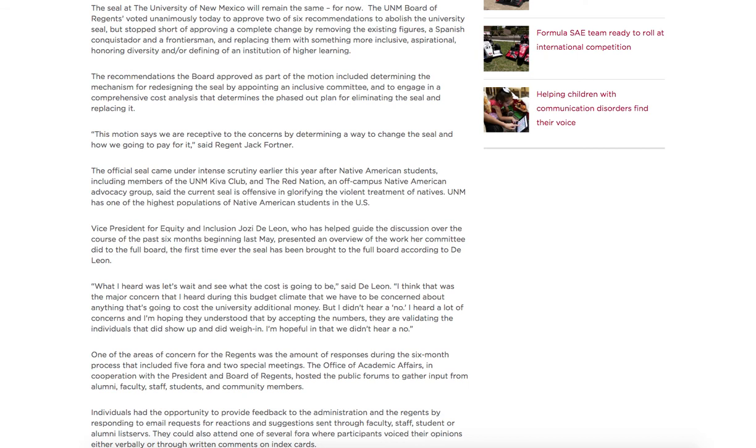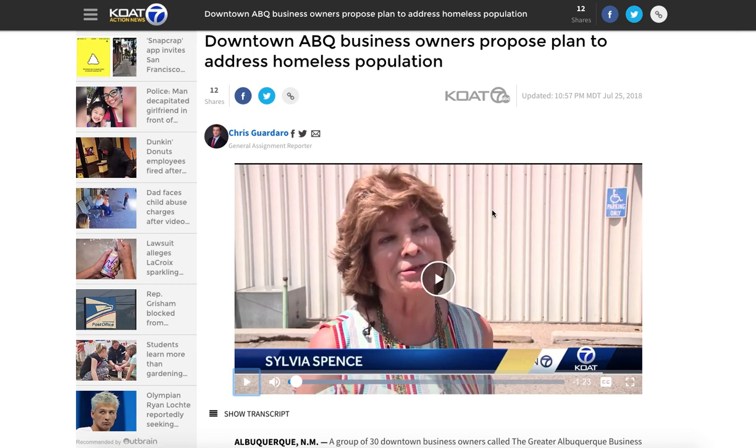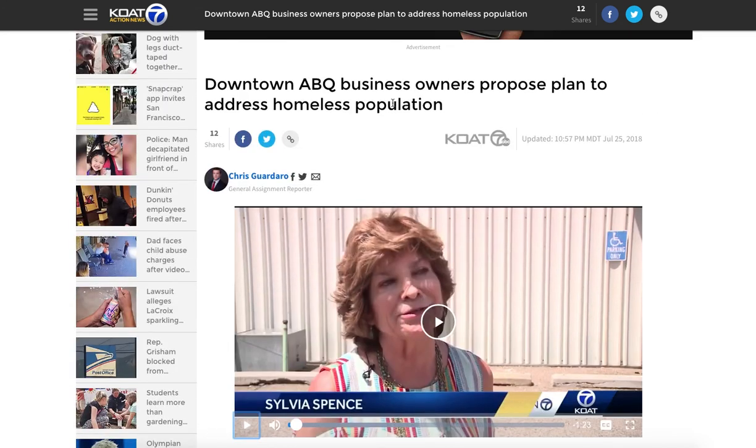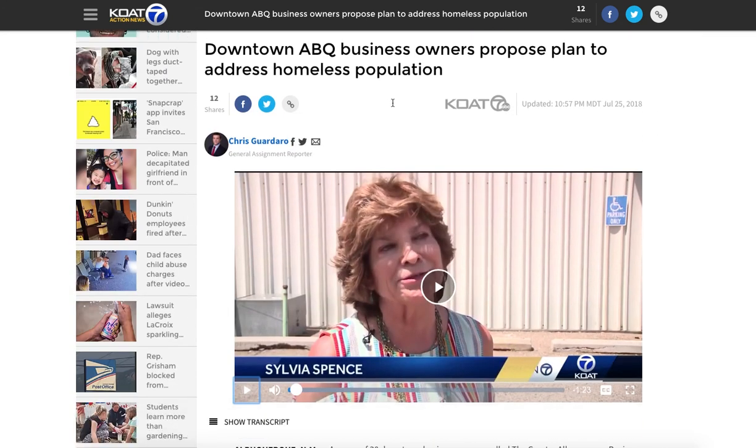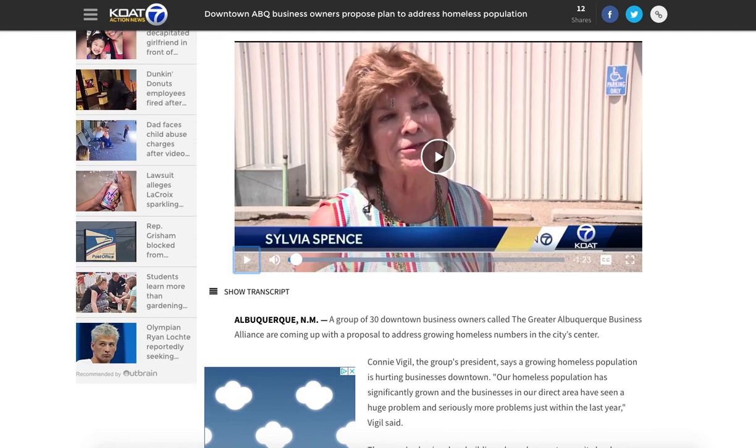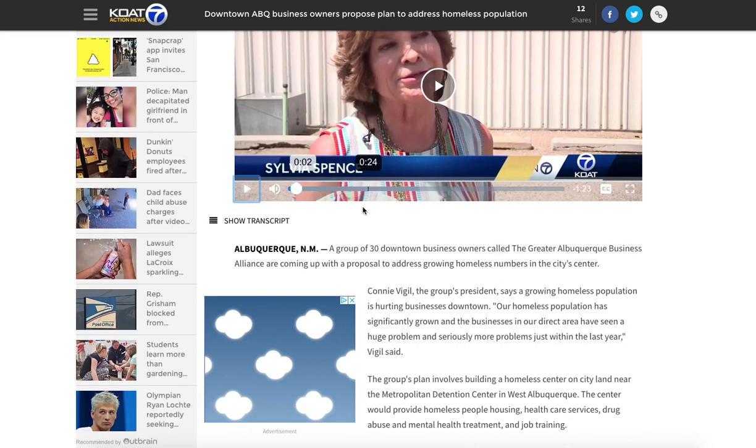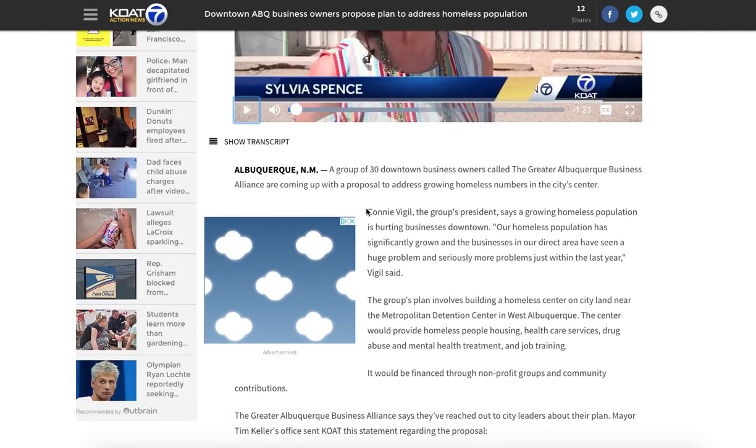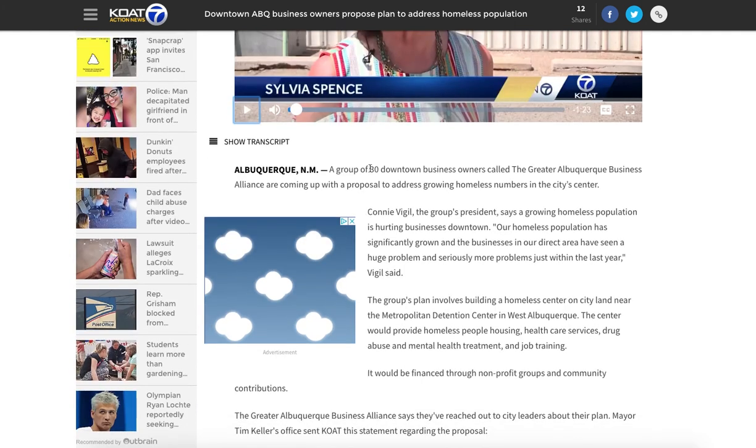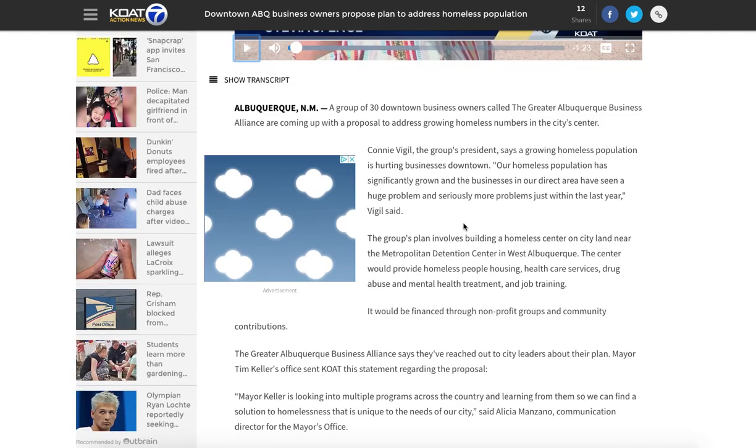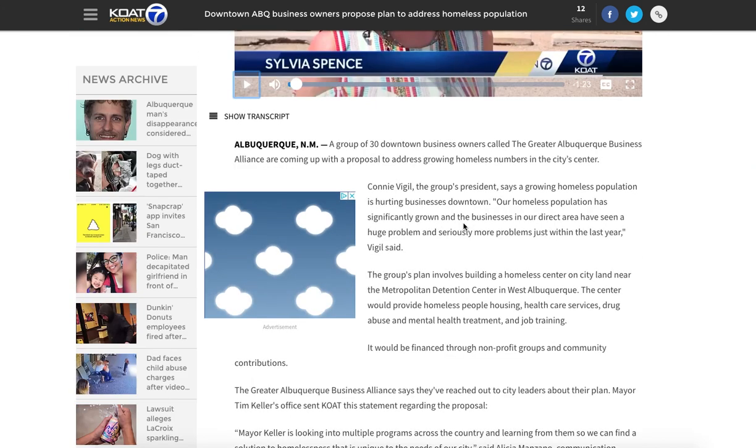Now this other one concerns Albuquerque and it concerns homelessness in downtown Albuquerque. So within specific geographical boundaries of the location of downtown business owners have proposed a plan to address homelessness. So this page that I pulled up from KOAT has a video about the plan with some downtown business owners speaking and it gives a lot of details about the number of business owners, who their audience was for their proposal and some of the details about the proposal.